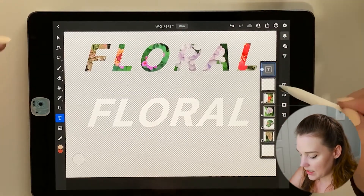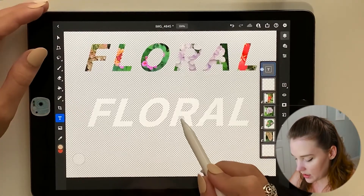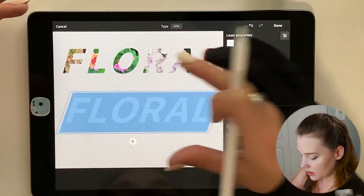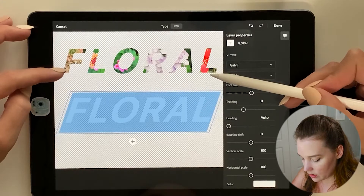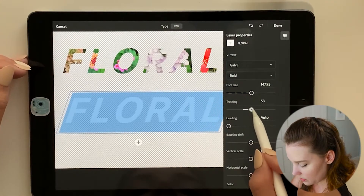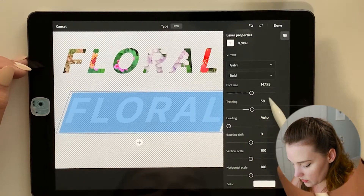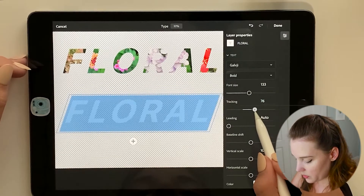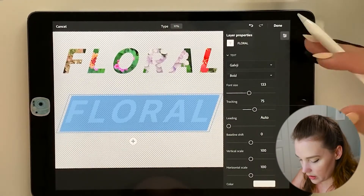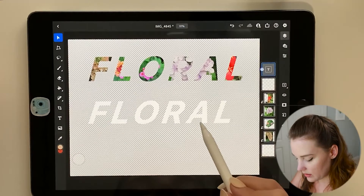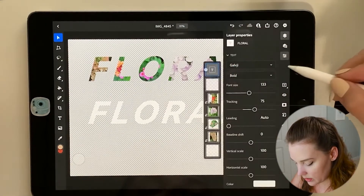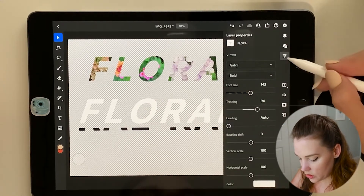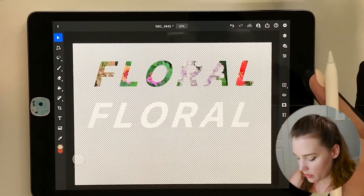It still maintains its text classification. I realize I did do some tracking and kerning on this, so I'm just going to pull the sliders until it looks about the same — I also didn't have the font size quite that large. Pulling the sliders: 133 and 75 looks about right. I'll press done. Let me make it slightly bigger — about 143 with tracking at 94.